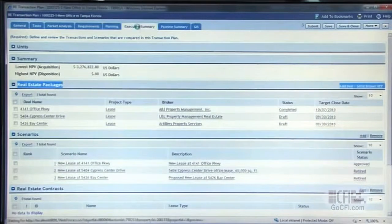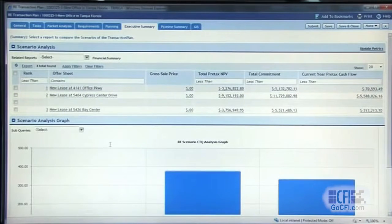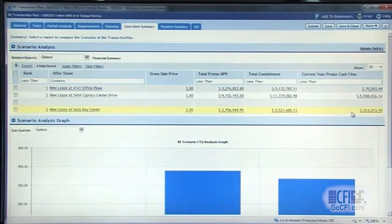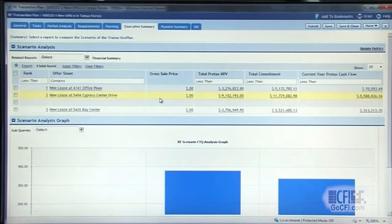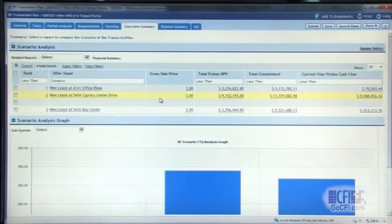TriRiga provides executive summary capabilities, where the end user can look at the financials around these transactions to make sure that they are selecting the right site that meets the goals of the business, but financially puts the organization in terms that achieve its objectives. Especially in light of the new FASB changes coming down, making these real estate decisions based on FASB conditions on capitalization is very important to our customers.